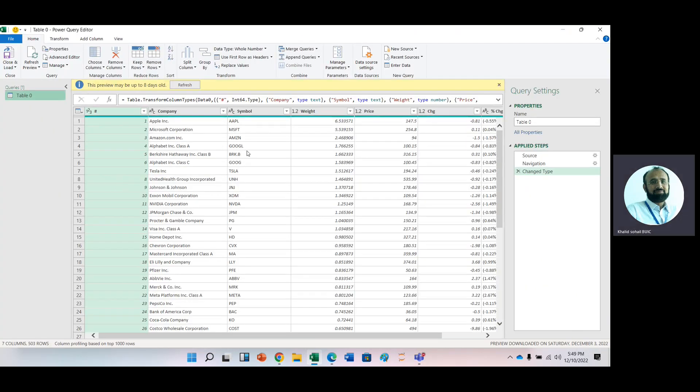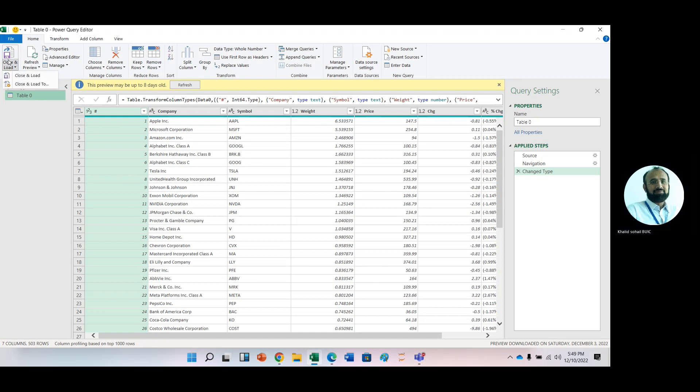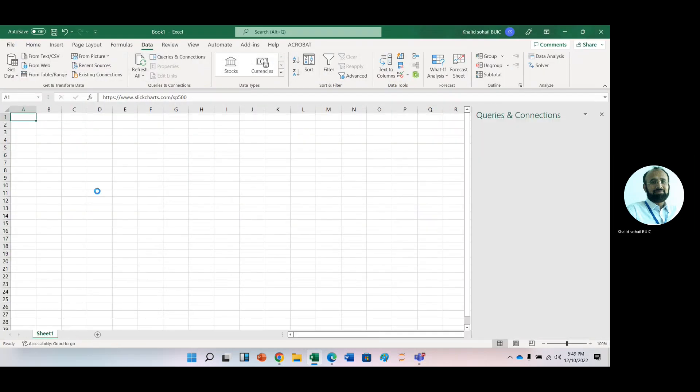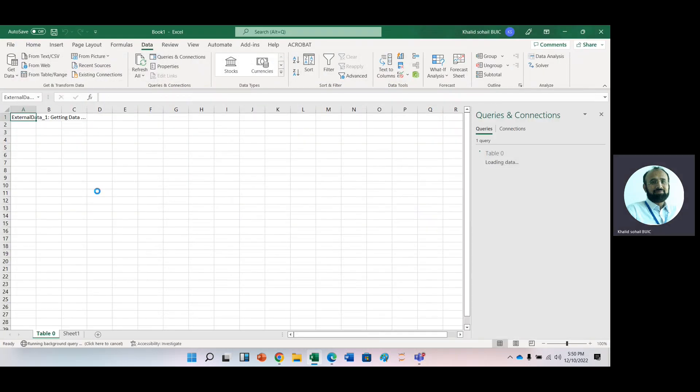Now, from this list, if you feel that there is some unnecessary information, you can just delete it and just load it. After some period of time, you will see that here is a list.